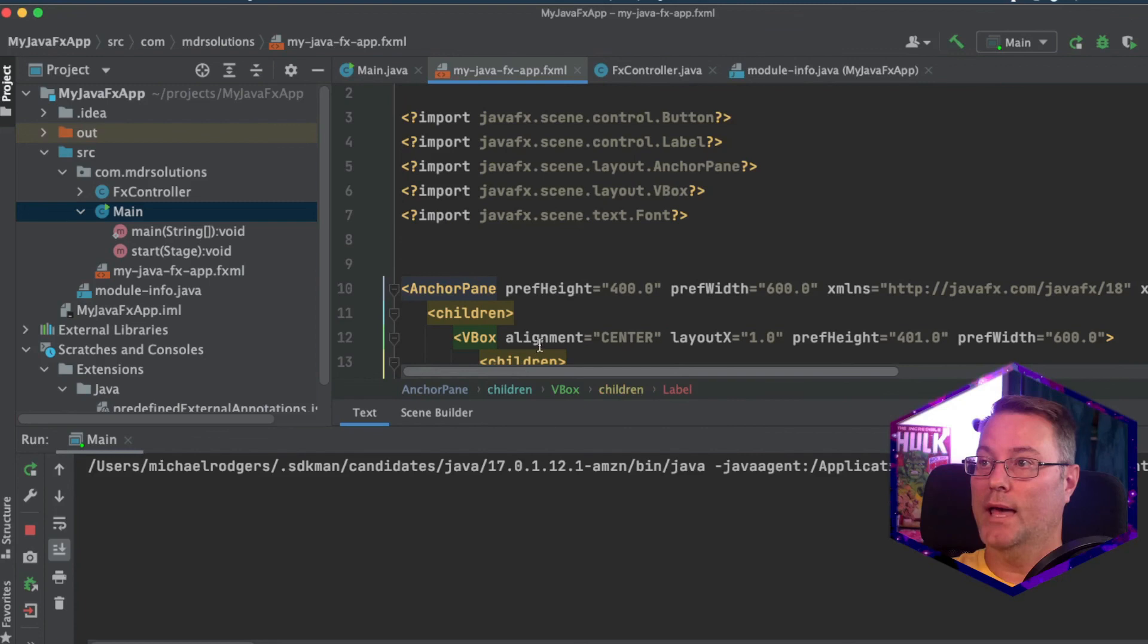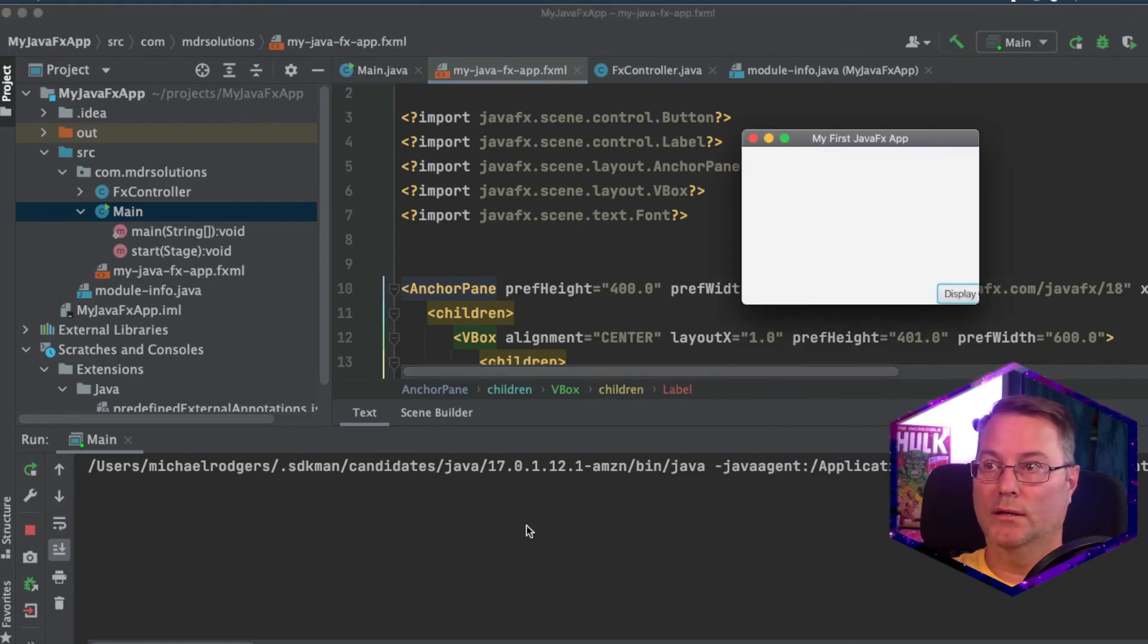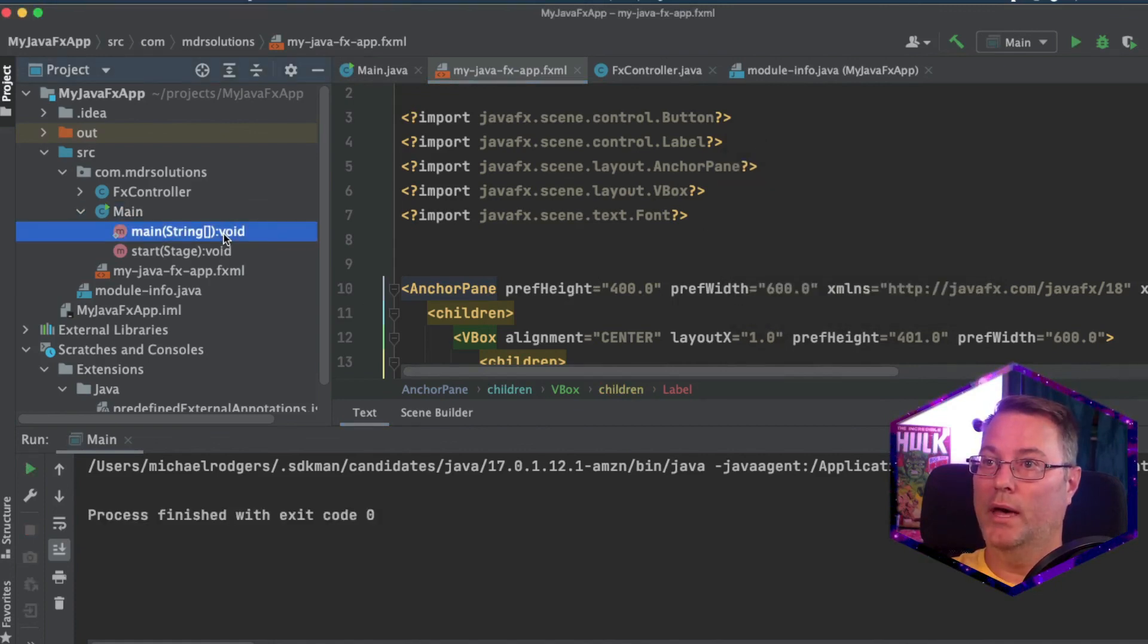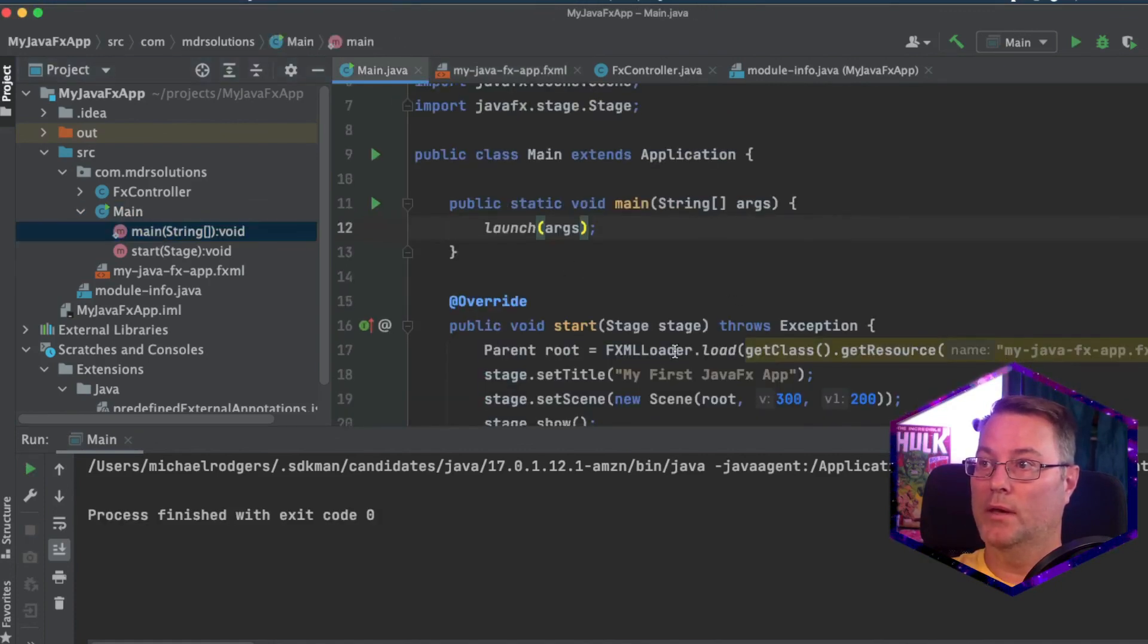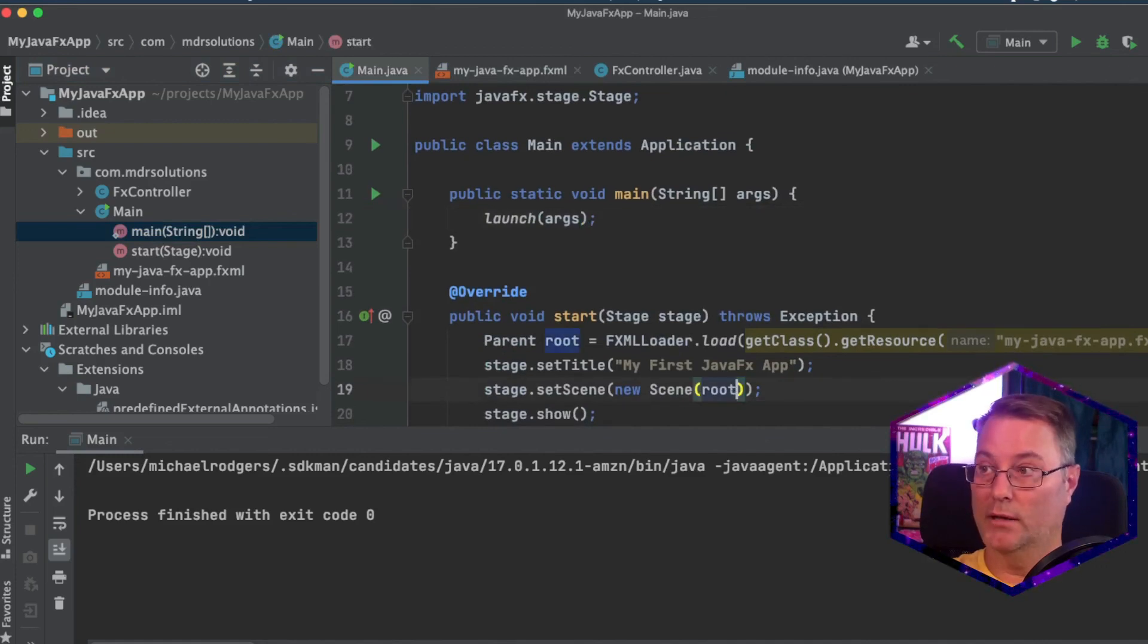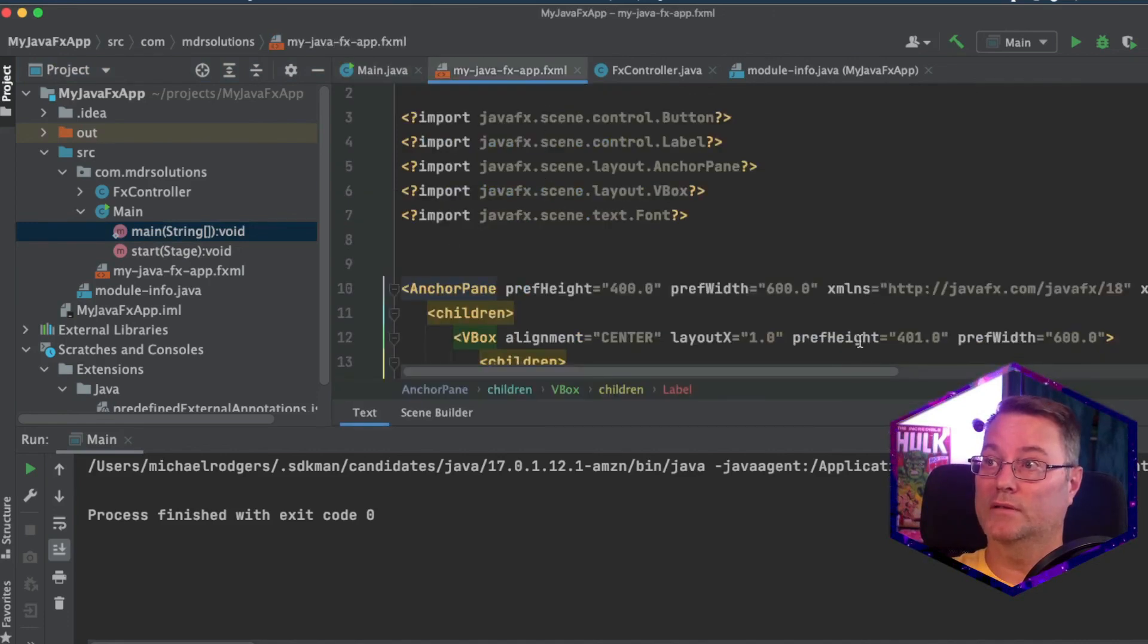So we can correct that because if we look at our fxml file, we actually have a different preferred height and width here. So let's go ahead and we'll just close this app for a second.